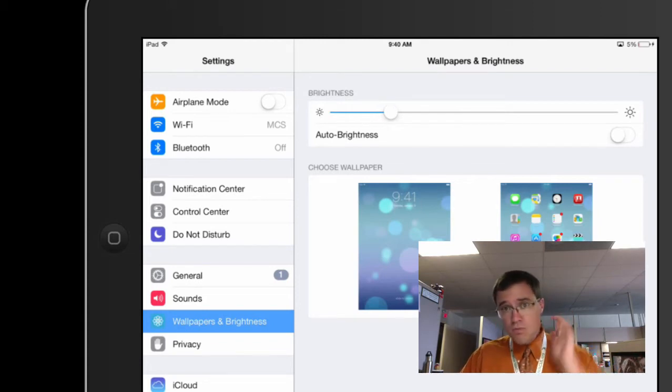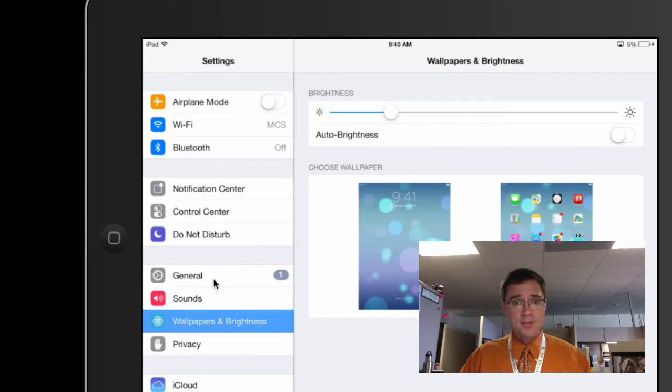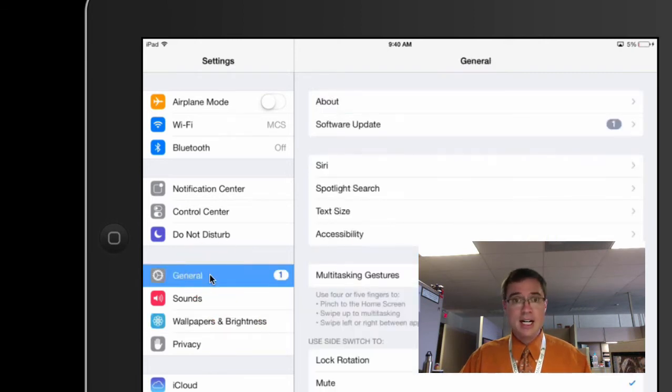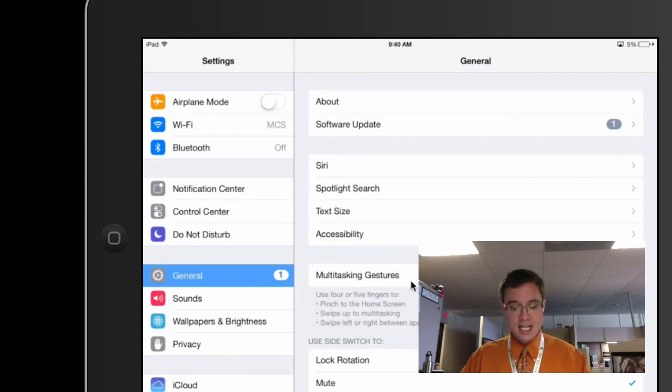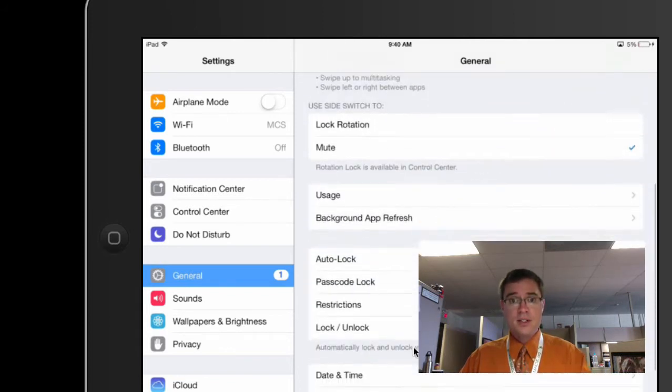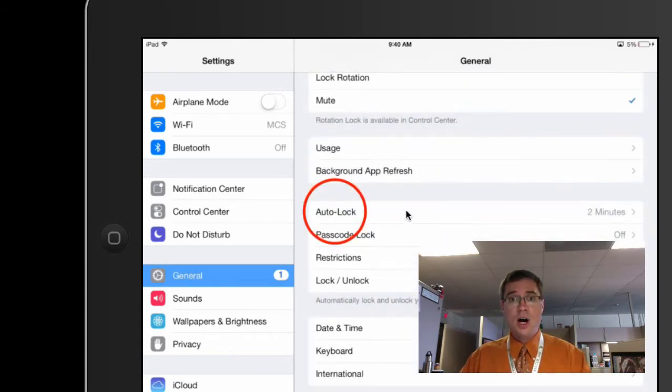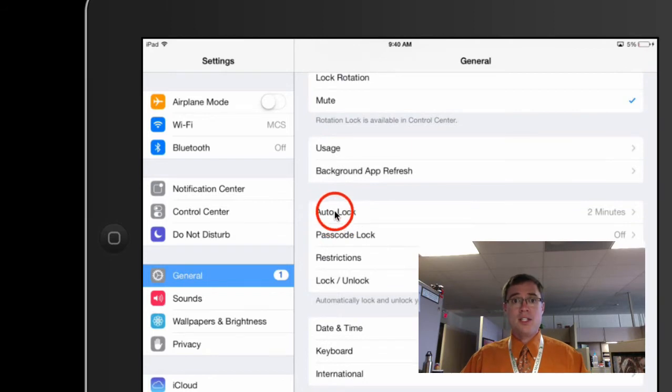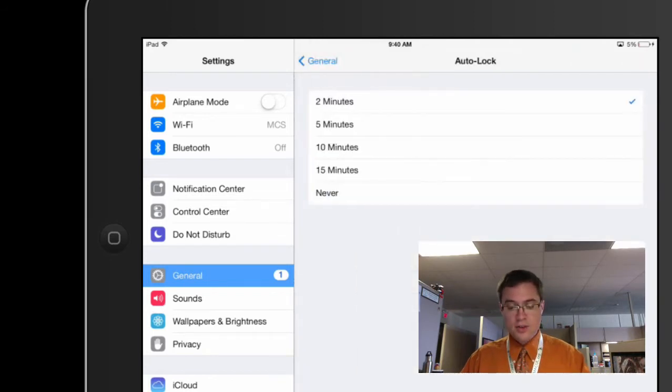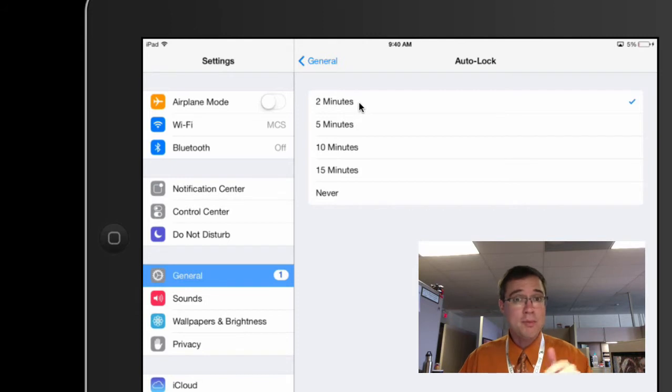So two others that I'm going to find right here in the general. I'm going to click on this and I'm going to go ahead and come down here to auto lock. You see this right here? By default, when you turn on your iPad, it should be set to two minutes.